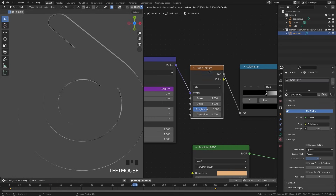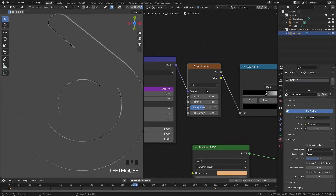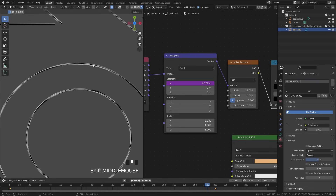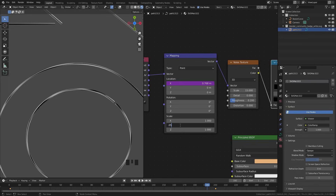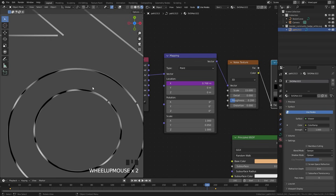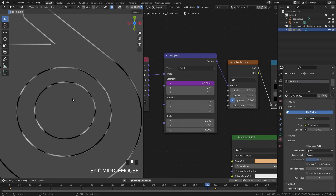We're basically going to use this noise texture as a mask for the emission, but first let's change a couple of settings. Drag the scale up to 15, drag the detail down to 0, and drag the roughness down to 0.2. If we look at the noise texture we have these long streaks which we don't want, so set the Y scale to 0.05 to fix that. Now we have actual splotches of noise which we can use for the emission.